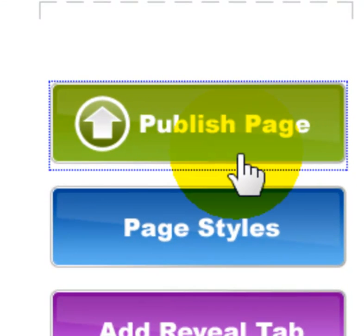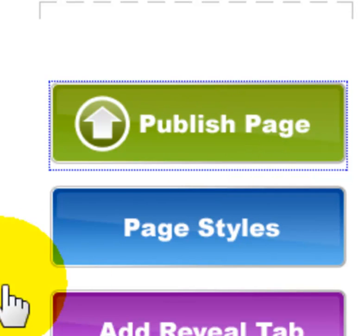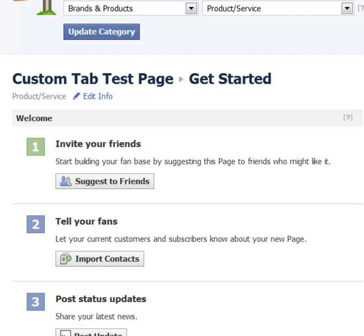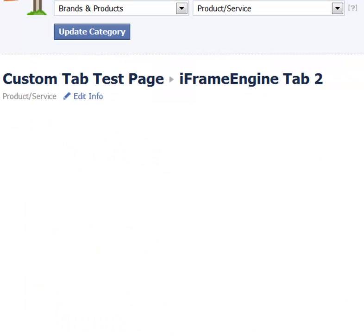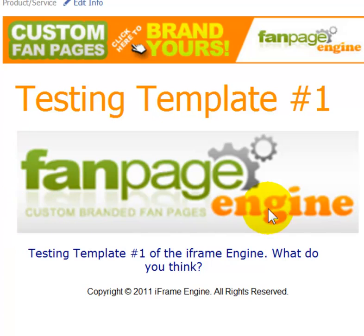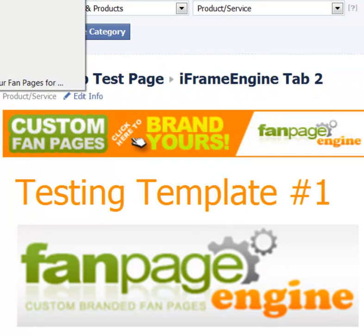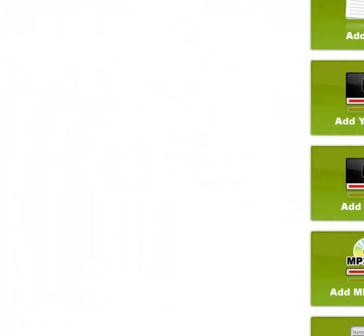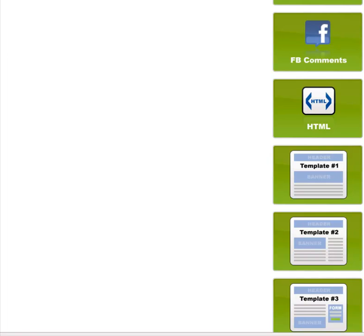If you haven't published the page already, click 'Publish Page' here. It'll open a screen asking for permission to publish the tab — yes, I want to add the iframe engine tab. It'll show it to you live, and there it is live. Note that this image looks a bit fuzzy because it was only 300 pixels wide and got expanded to 480 pixels, so keep that in mind. That's how quick and easy it is to use Template Number One inside the iframe engine.